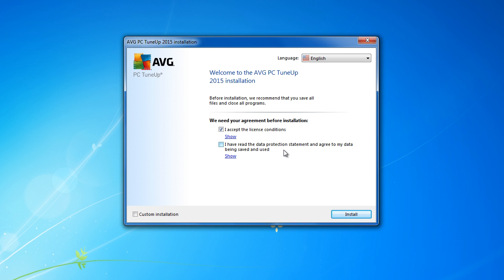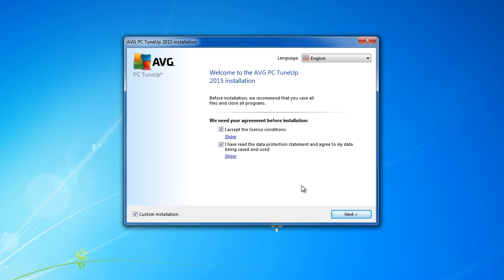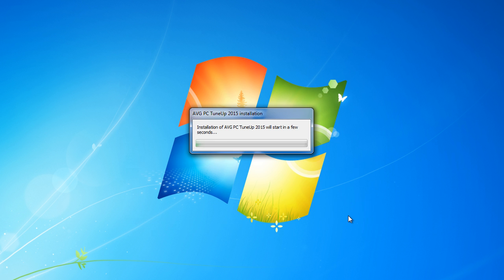If you don't want your data to be saved and used by this company you don't check this. I recommend to go to custom installation but you see if you do not check you cannot install this software. Be aware that some of the data from your PC may go to this company.